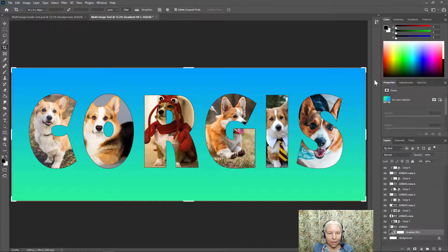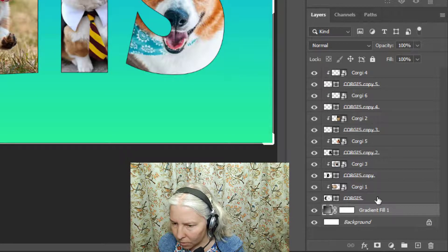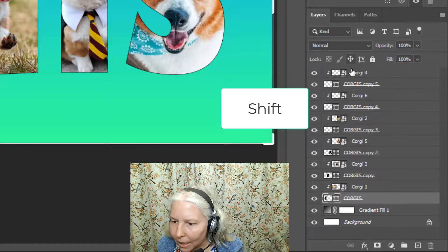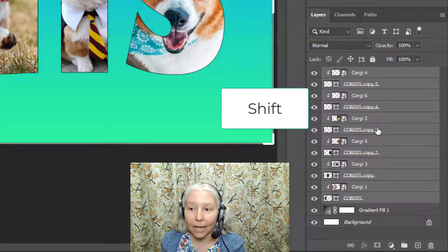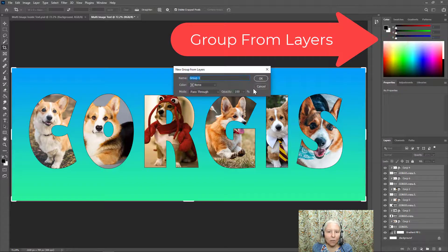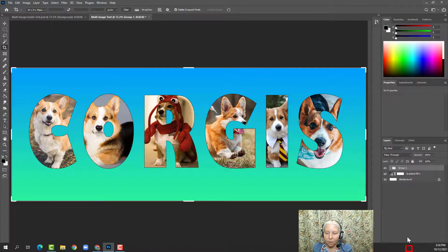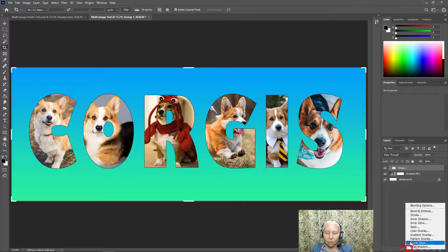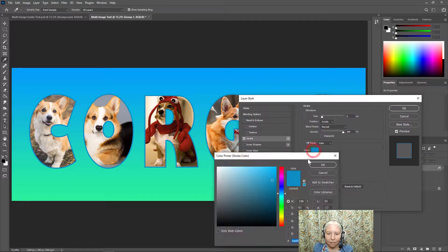Now I want to put a drop shadow and a stroke around my letters. To make that easy, I'll click my first letter layer — the C — and hold Shift and click the top layer to select all of my letters and photos. Then I'll right-click and choose Group from Layers. That puts them all into a folder. So when I go to the FX button at the bottom, I can apply effects to all the letters at once — let's choose a stroke first.